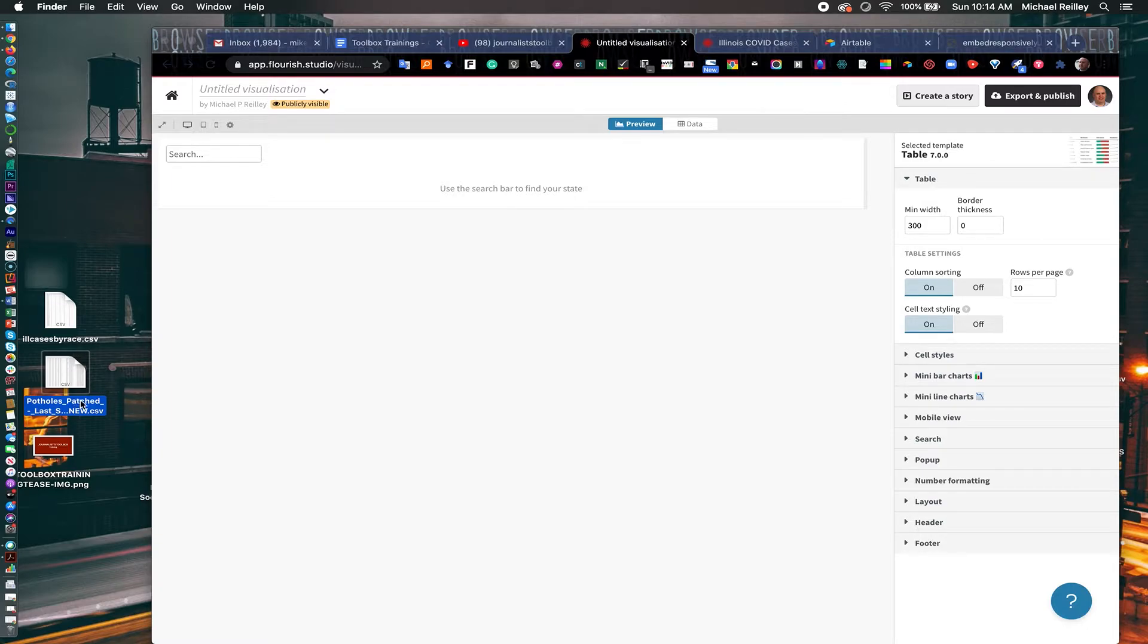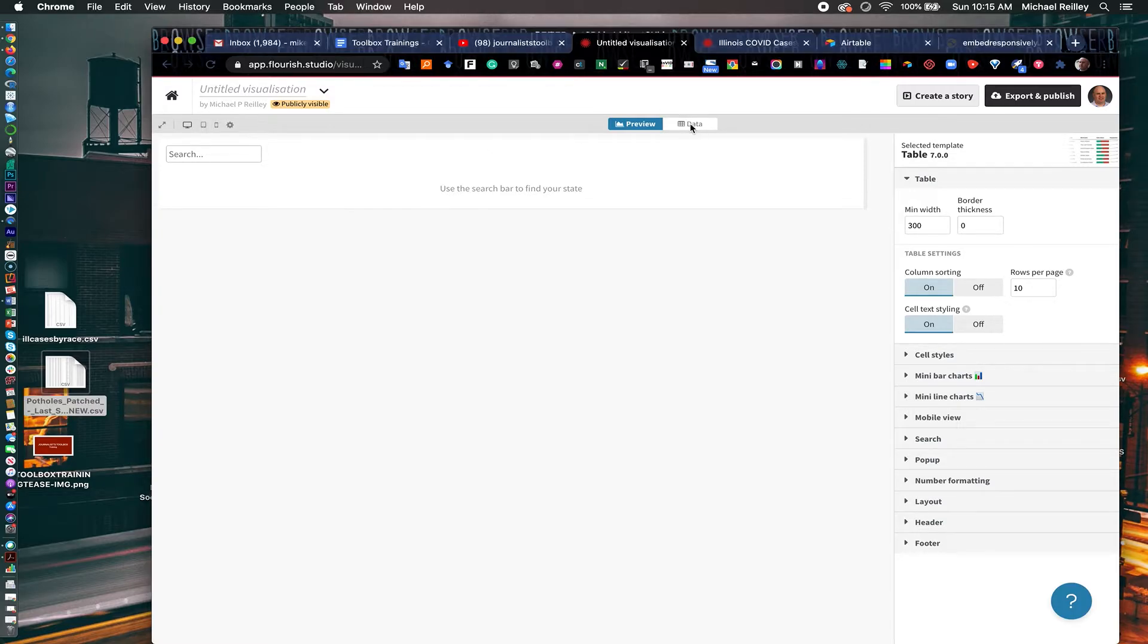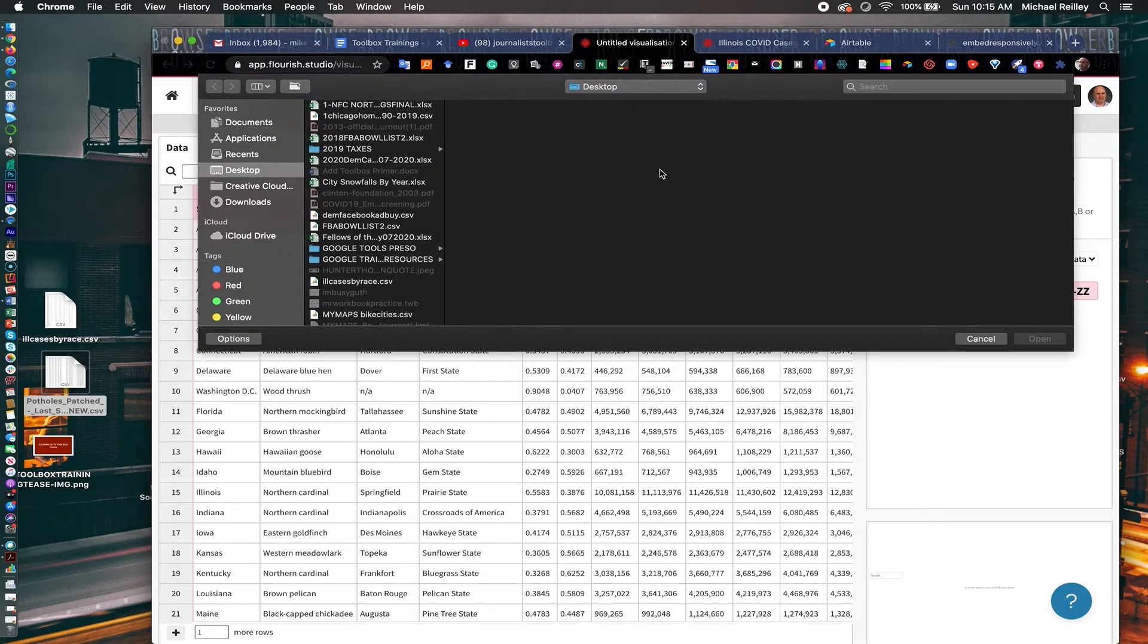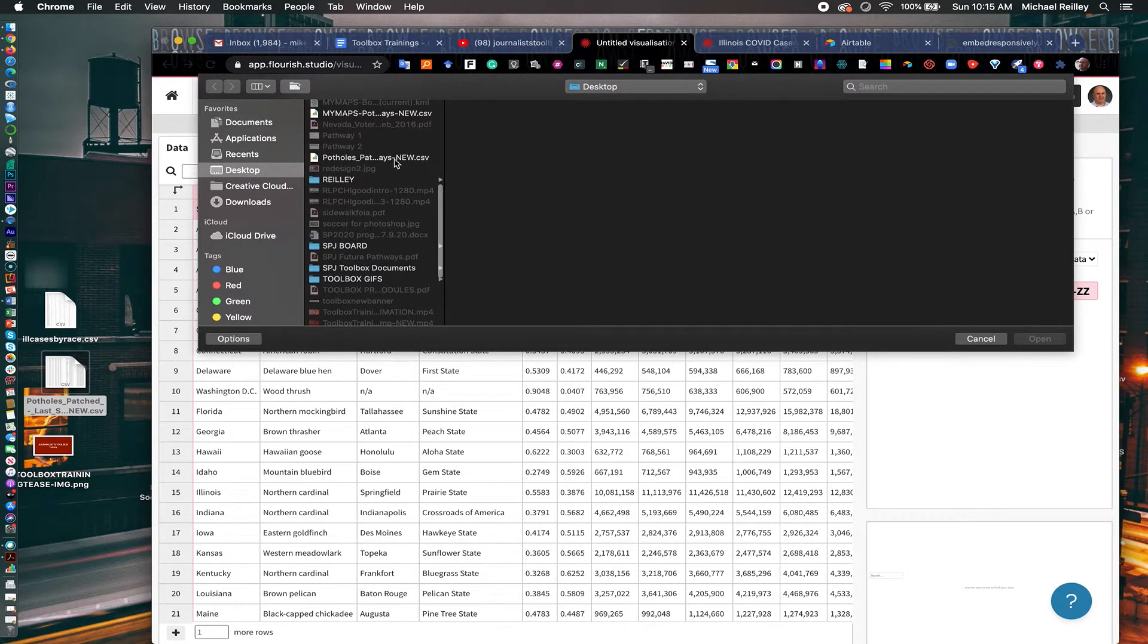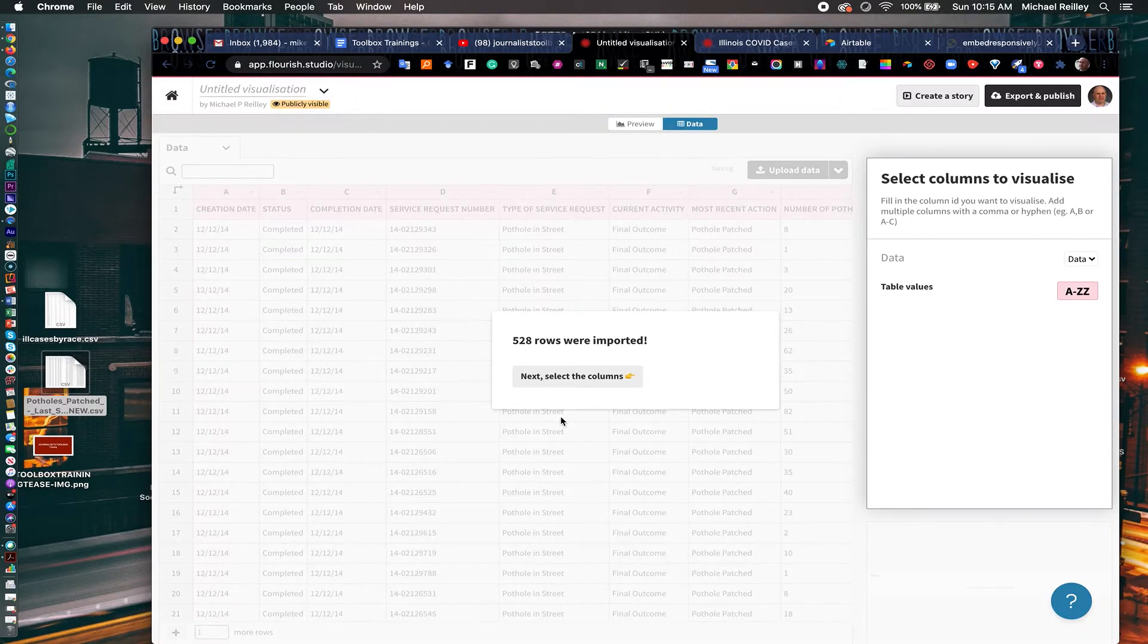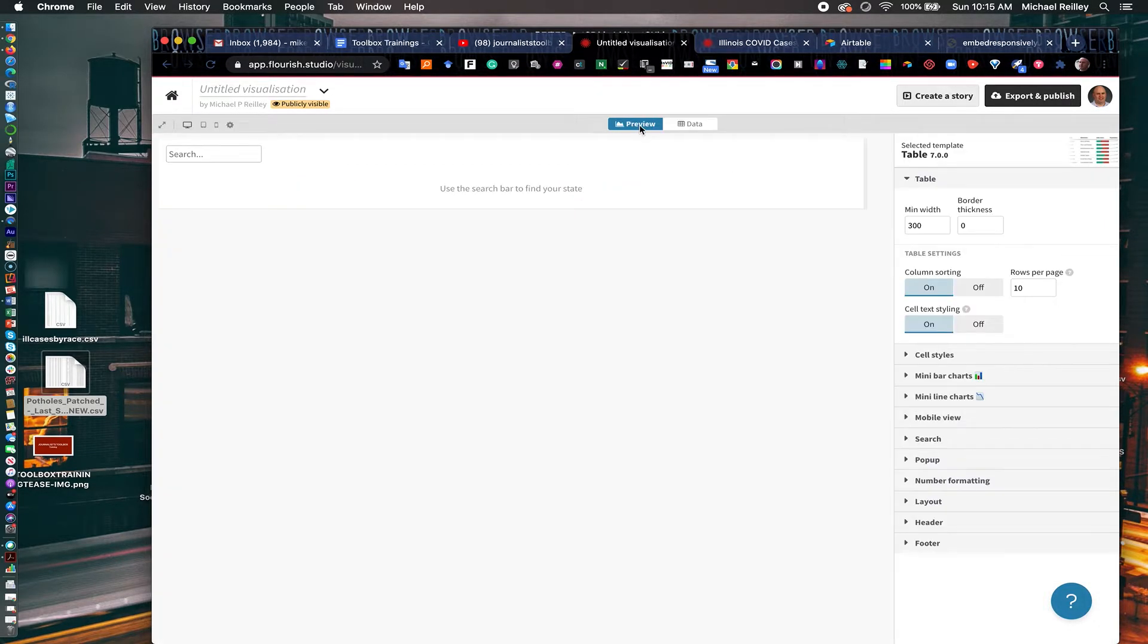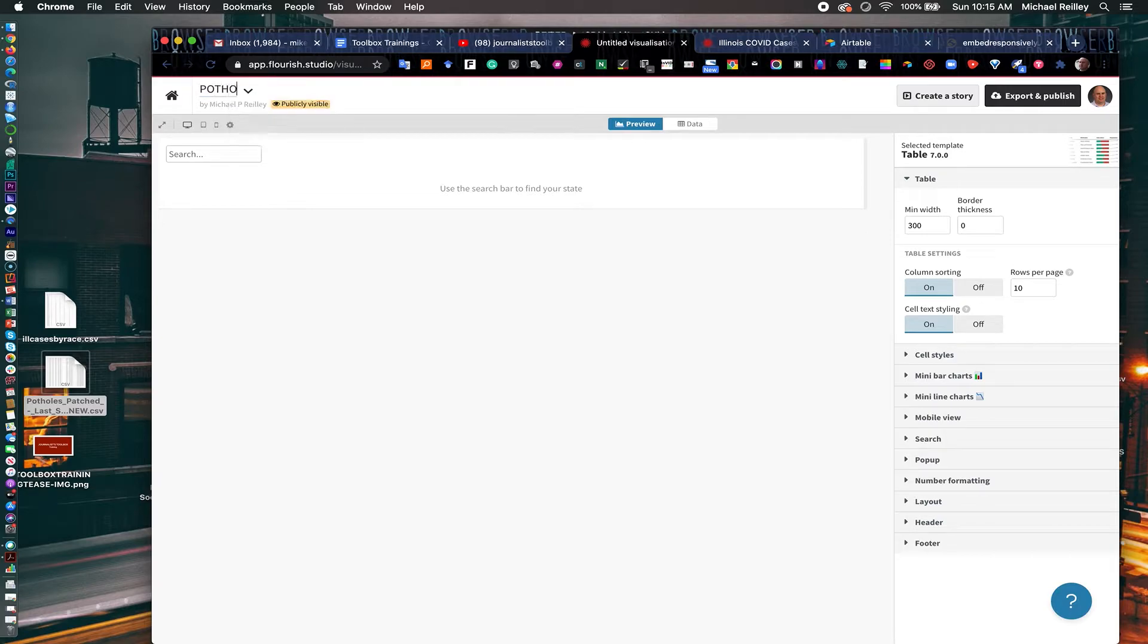So you see here, it's got use a toolbar to find your state. That's the default. But right here, it has search. Grab the data set and upload it. Potholes patched. And I just pulled this off my city's data portal. And you can put up tons of these databases. COVID-19 data, all kinds of stuff. So now, I've got just this little bar that goes in here. And I'll label this Pothole Repairs Chicago 2014.